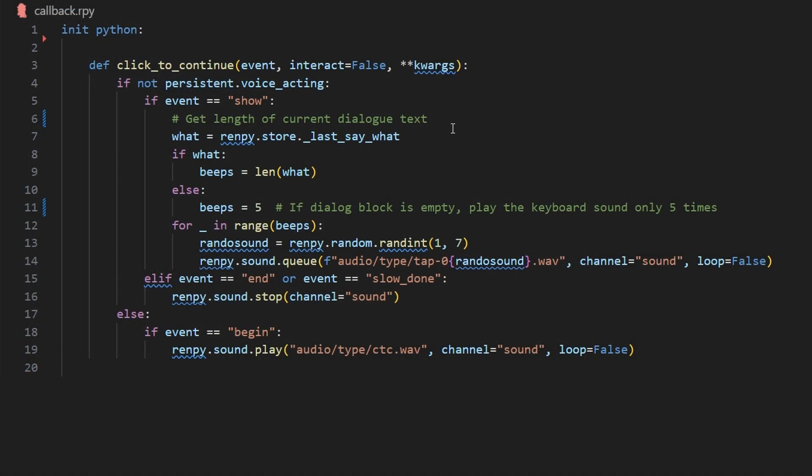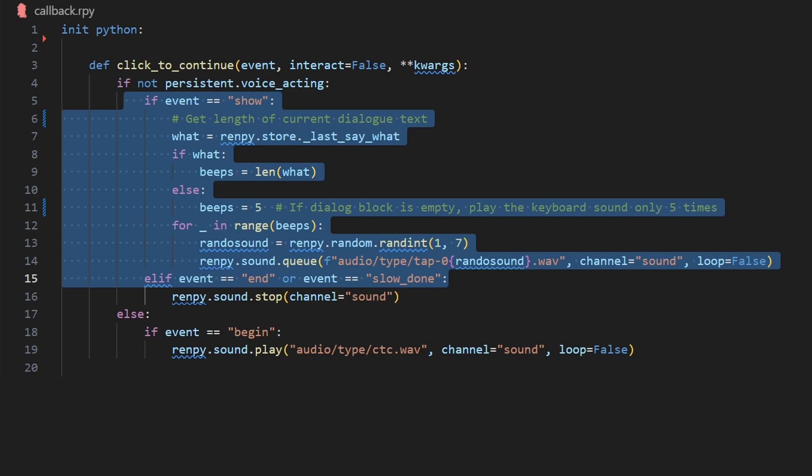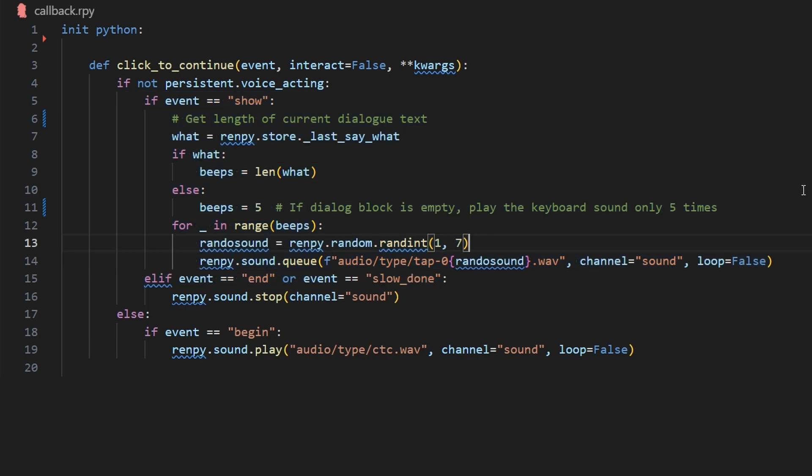First it's going to look for if persistent.voiceacting is false or none. In that case, it will run this code, which essentially finds the length of the dialogue block, then creates a queue of sounds selected randomly, and will play those sounds for the duration of the dialogue block. On the contrary, if the dialogue block is empty, then it just plays the sound five times.